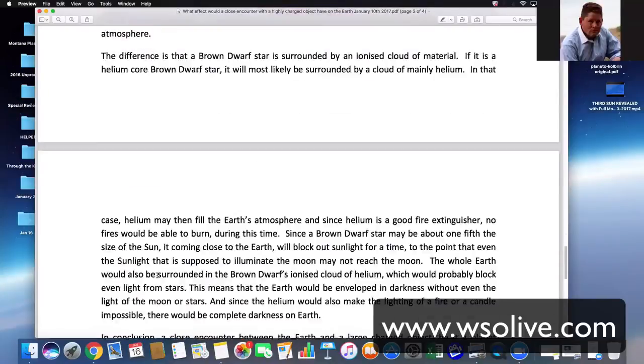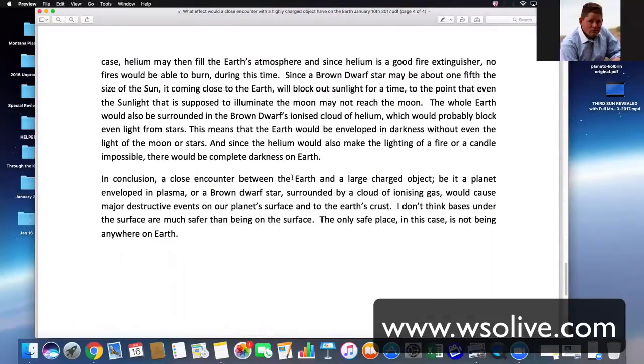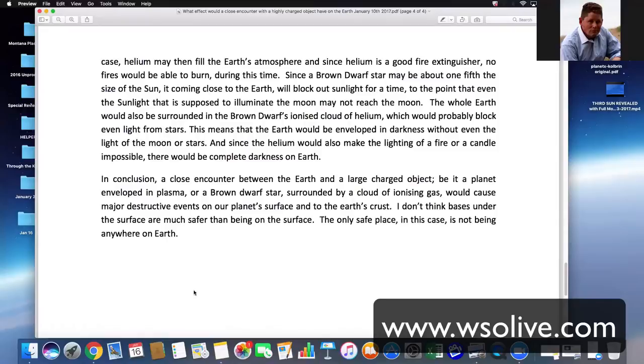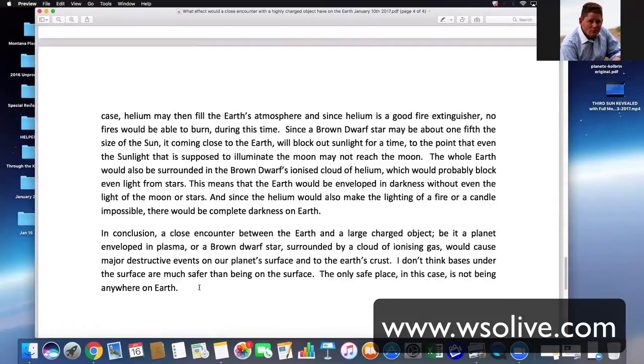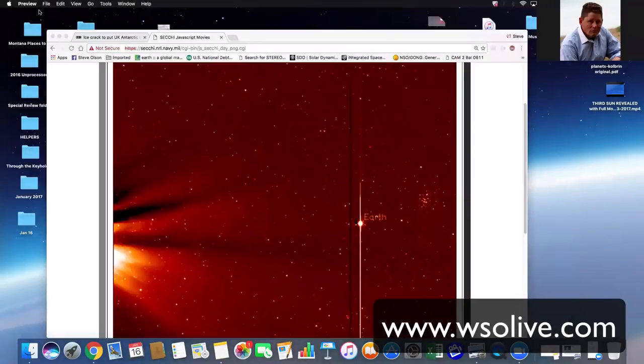We got a white paper that also talked about, in conclusion, a close encounter between the Earth and a large charged object, be it a planet or a brown dwarf surrounded by a cloud of ionizing gas, like we're theorizing here, will cause destructive events on our surface and the Earth's crust. And then she goes on to say, I don't think bases under the surface are much safer. The only safe place would be not being on Earth.